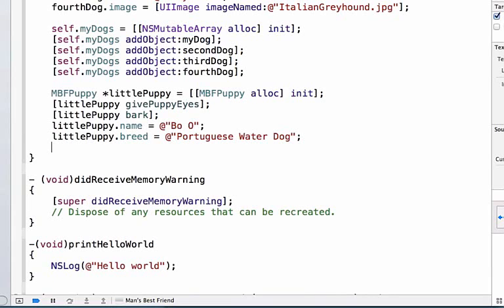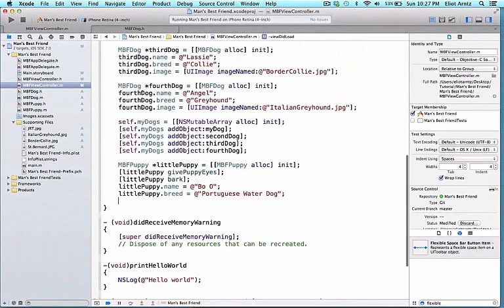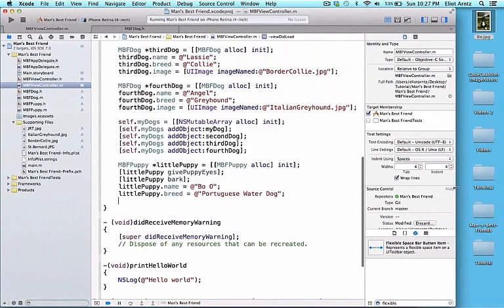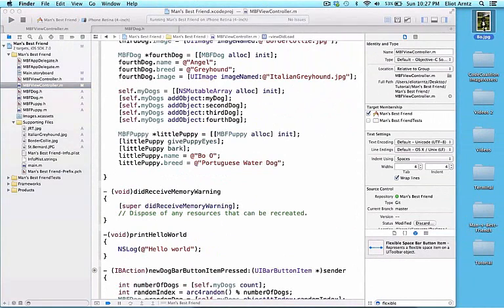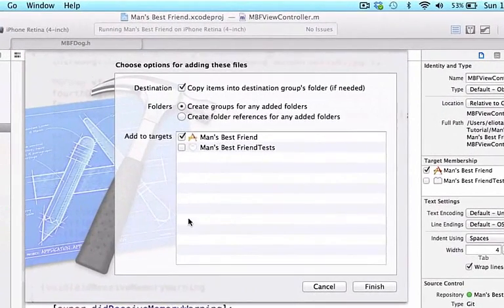And finally we need to update its image. Well we haven't added an image yet for our little puppy. Let's go ahead and we can minimize or shrink the xcode window a little bit so we can access my photo from my desktop. I'm going to drag this into my supporting files.